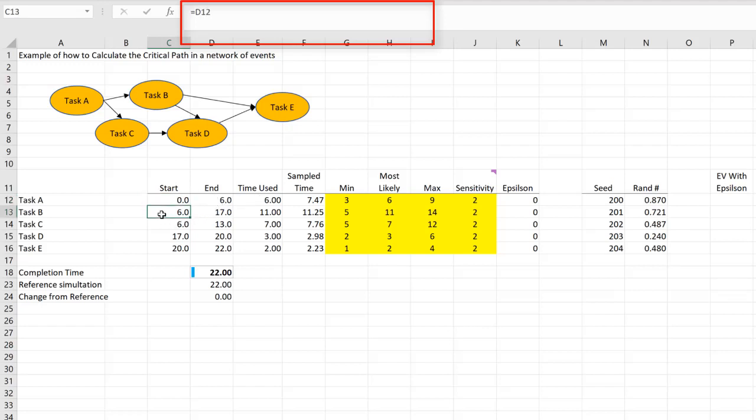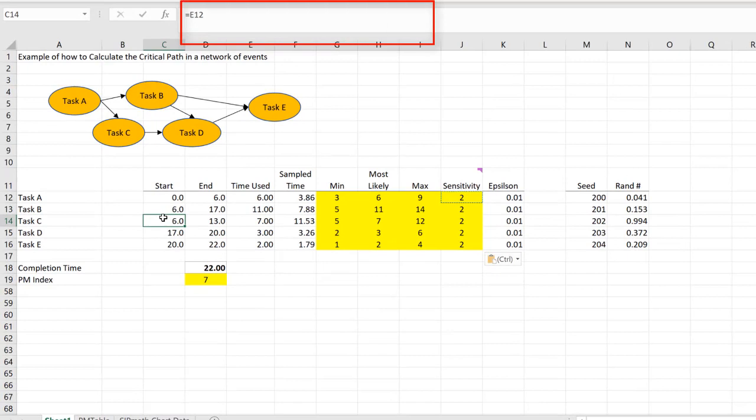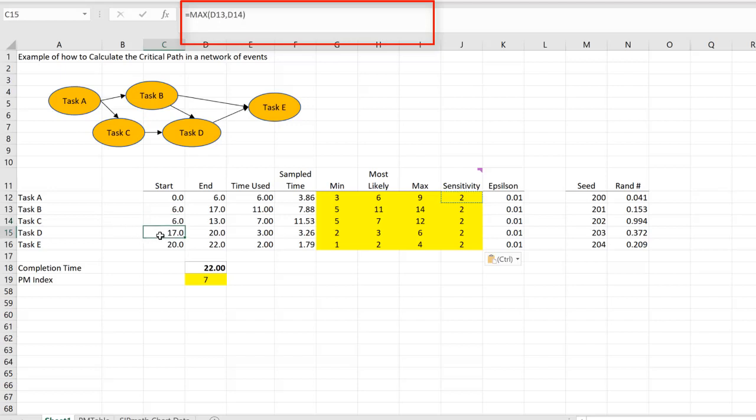Task B starts at the end of task A and requires 11, so it finishes at 17. Task C starts at the completion of task A. Task D starts at the maximum of task B and C.